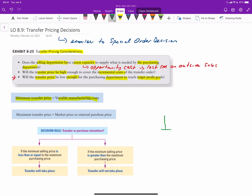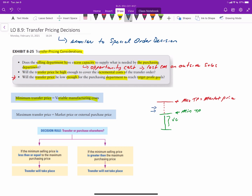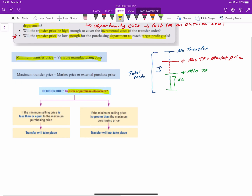We can illustrate it like this. Here's our floor — all of our variable costs per unit — which results in a minimum transfer price. The other difference between special order decisions and transfer pricing decisions is that there's actually a cap: the maximum transfer price is the external selling price, or what we call the market price. You can have any combination of transfer price between the minimum and the maximum — variable costs plus a markup, all fixed costs with a markup, etc. However, it's also possible that total costs exceed the market price, in which case a transfer will not occur. The decision rule is simple: if the minimum selling price is less than or equal to the market price, a transfer takes place; if it's more than the market price, no transfer occurs.